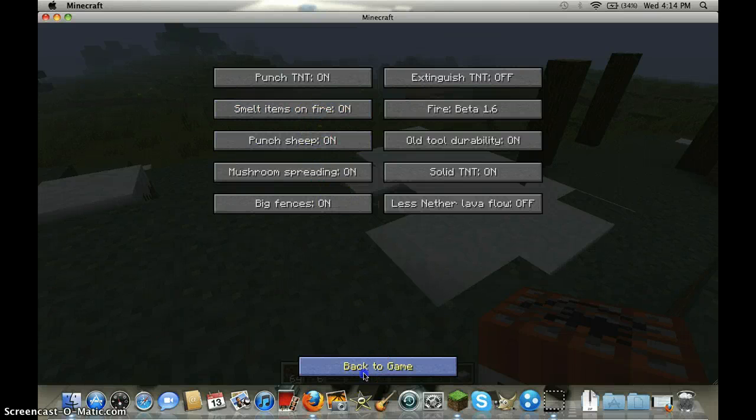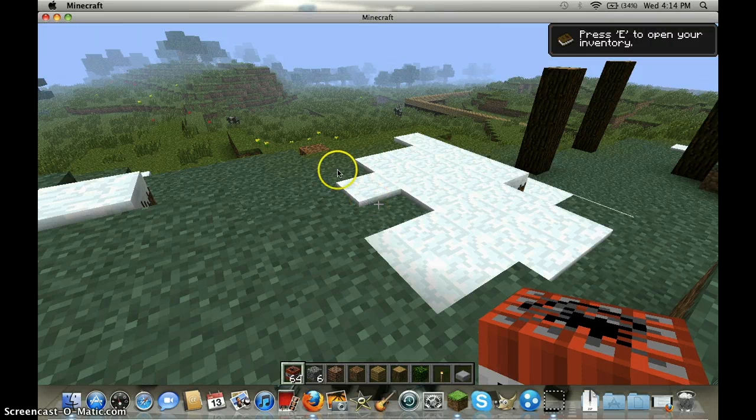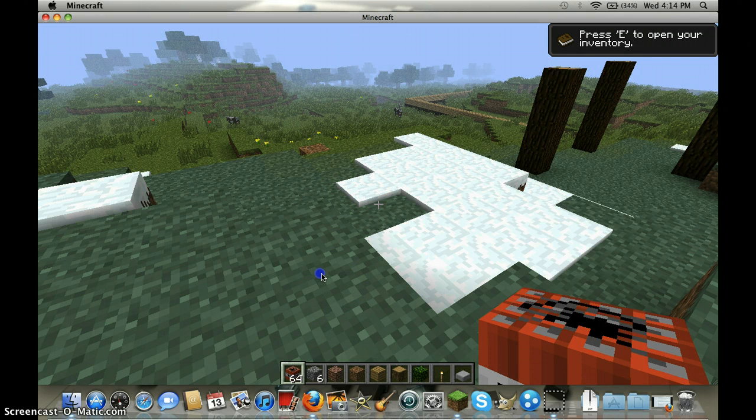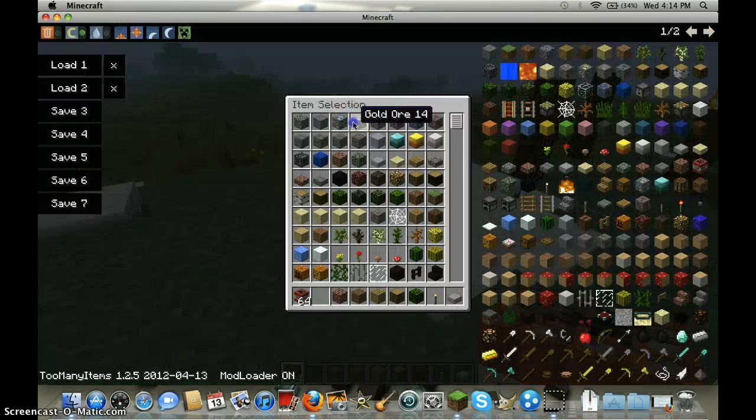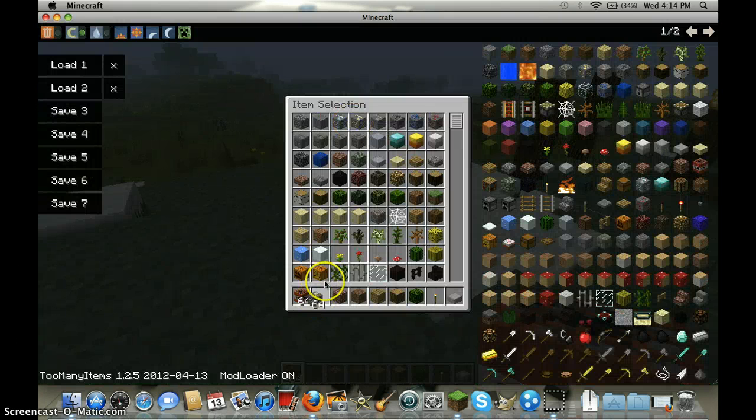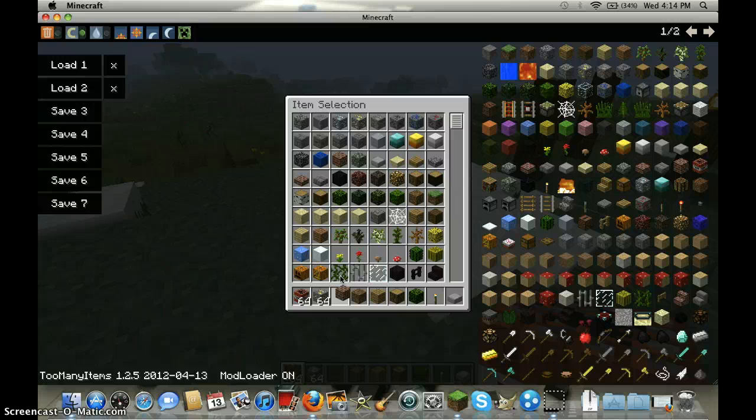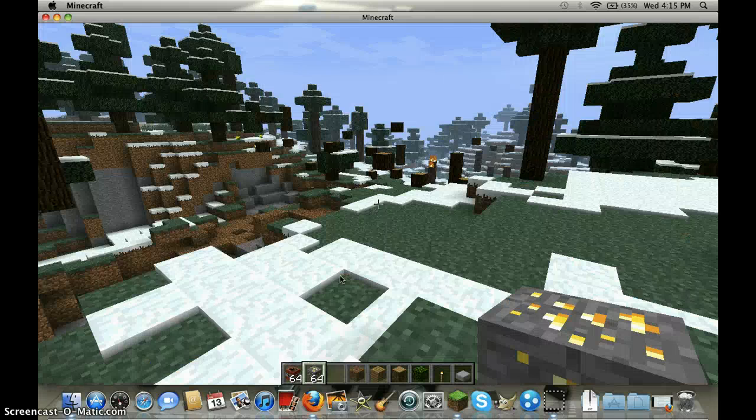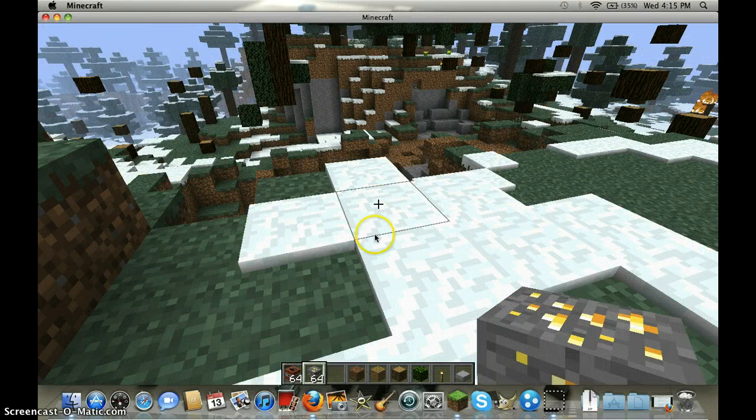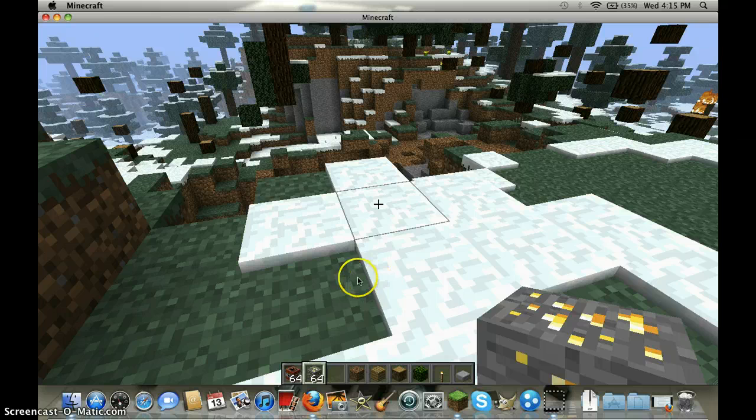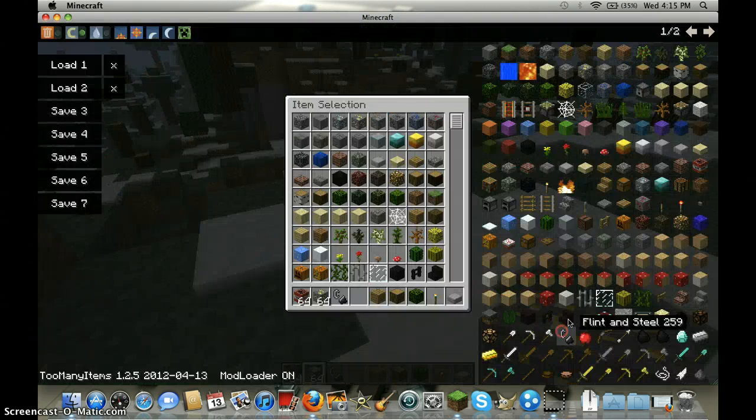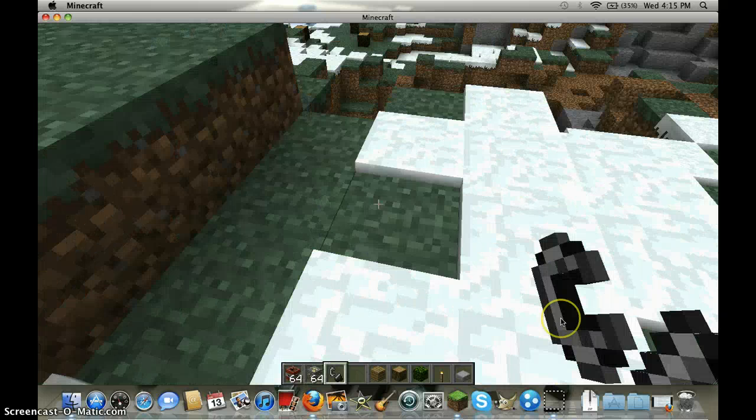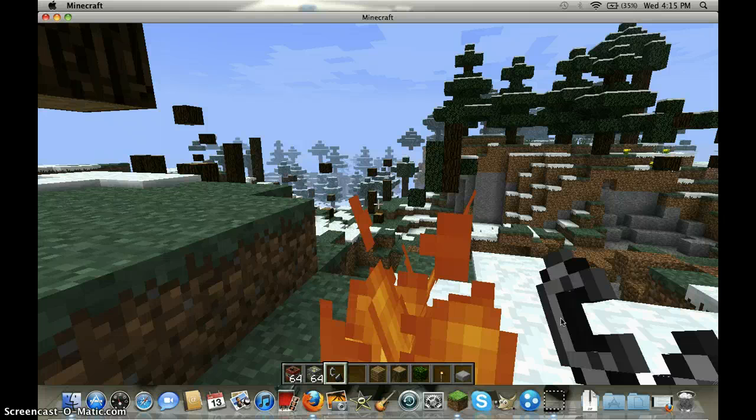Let me show you. Let's get 64 and destroy, let's get a flint and steel. Let's get a flint and steel just to make a fire real short.